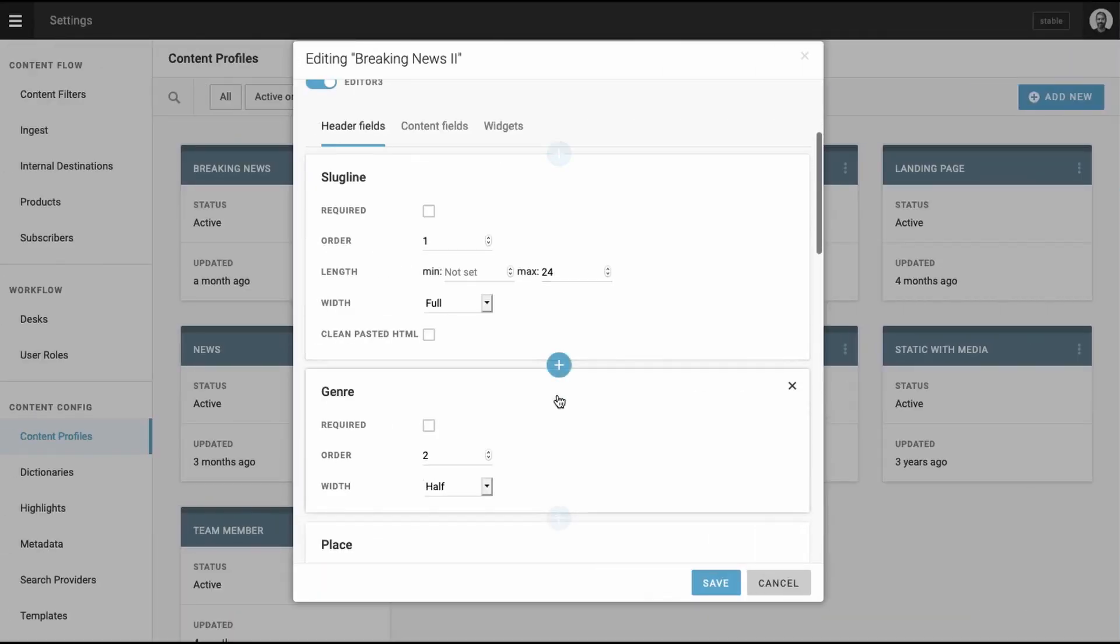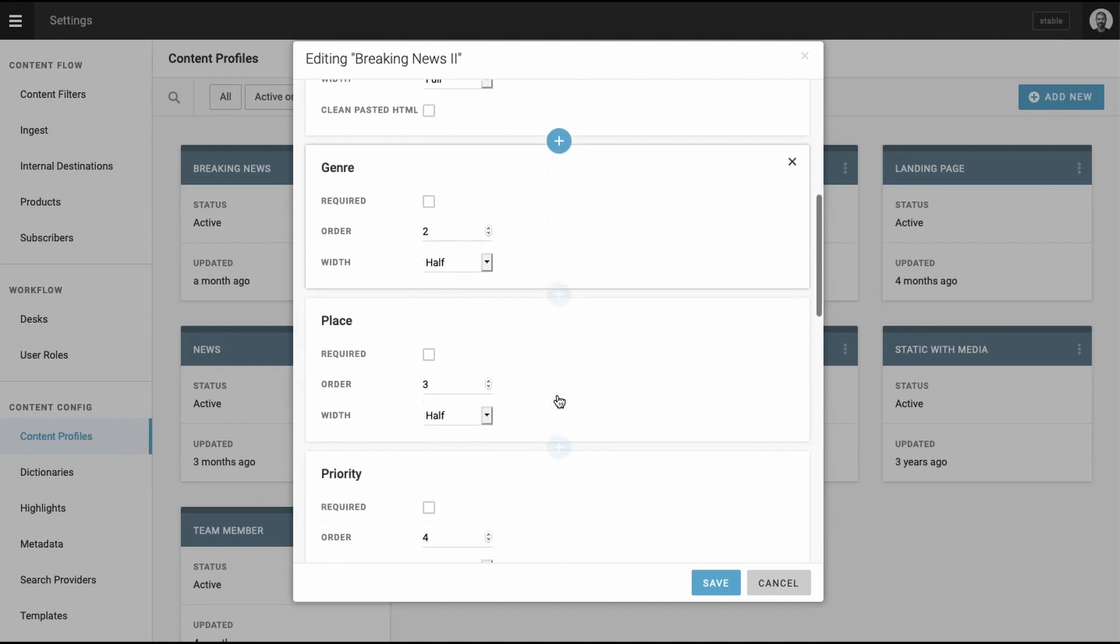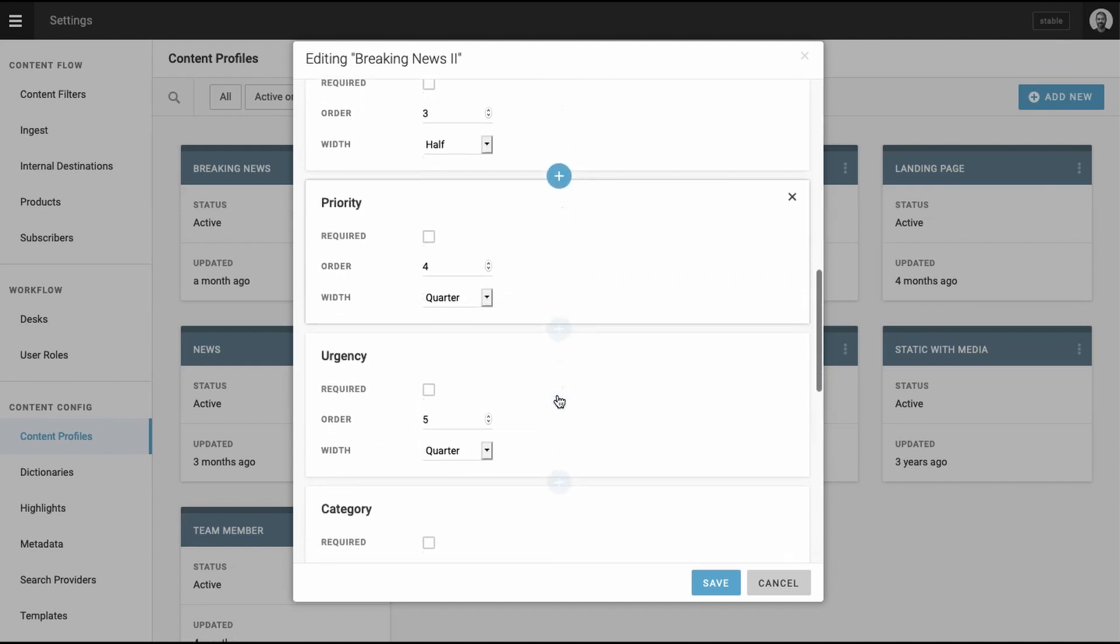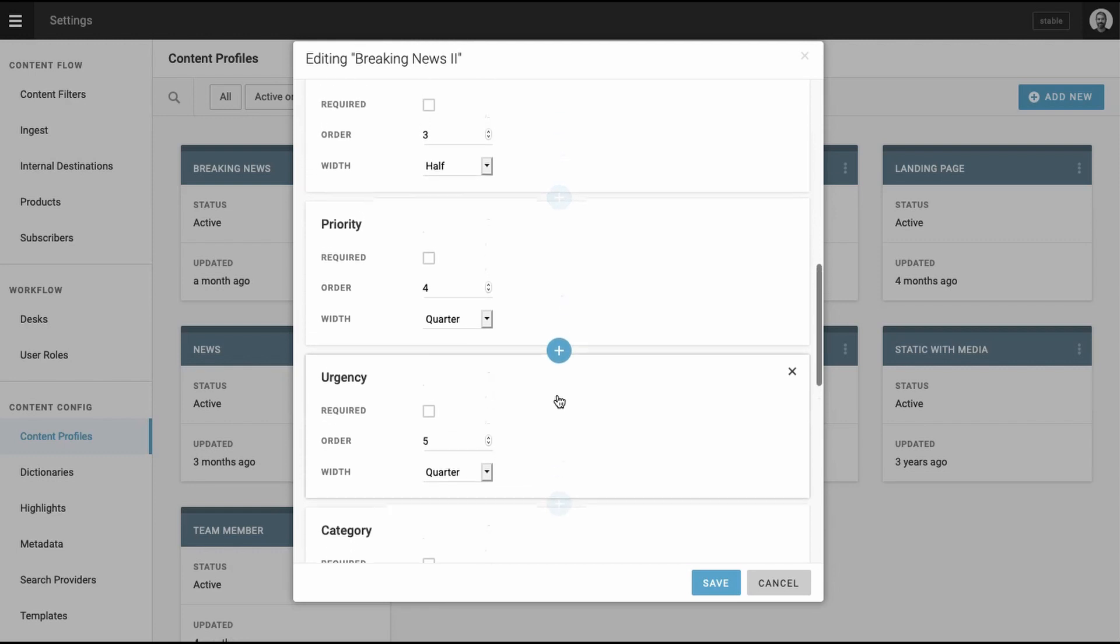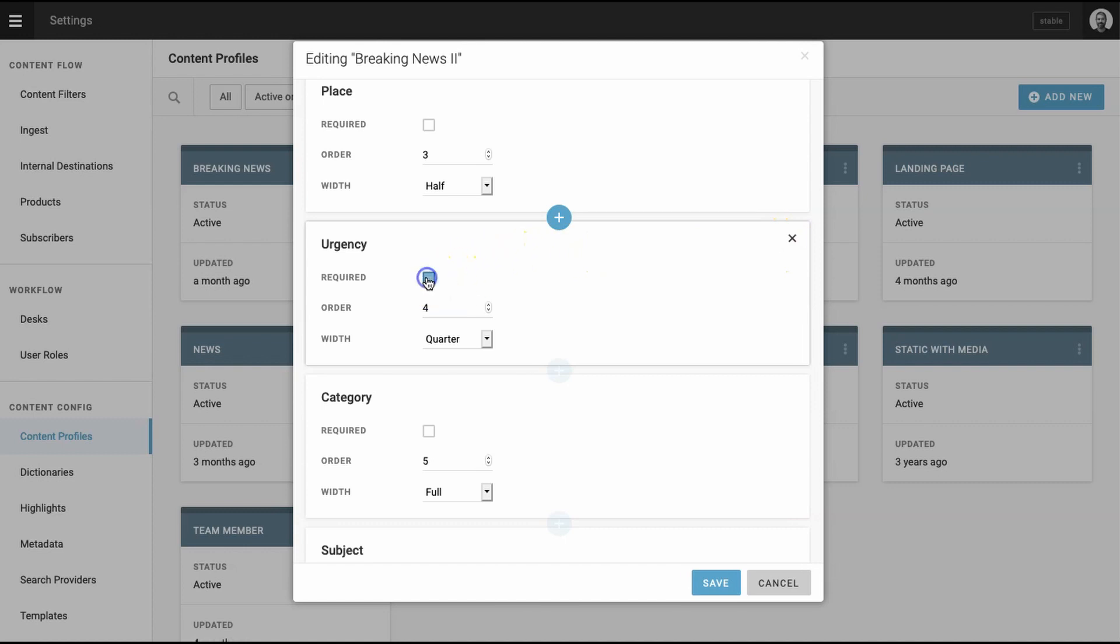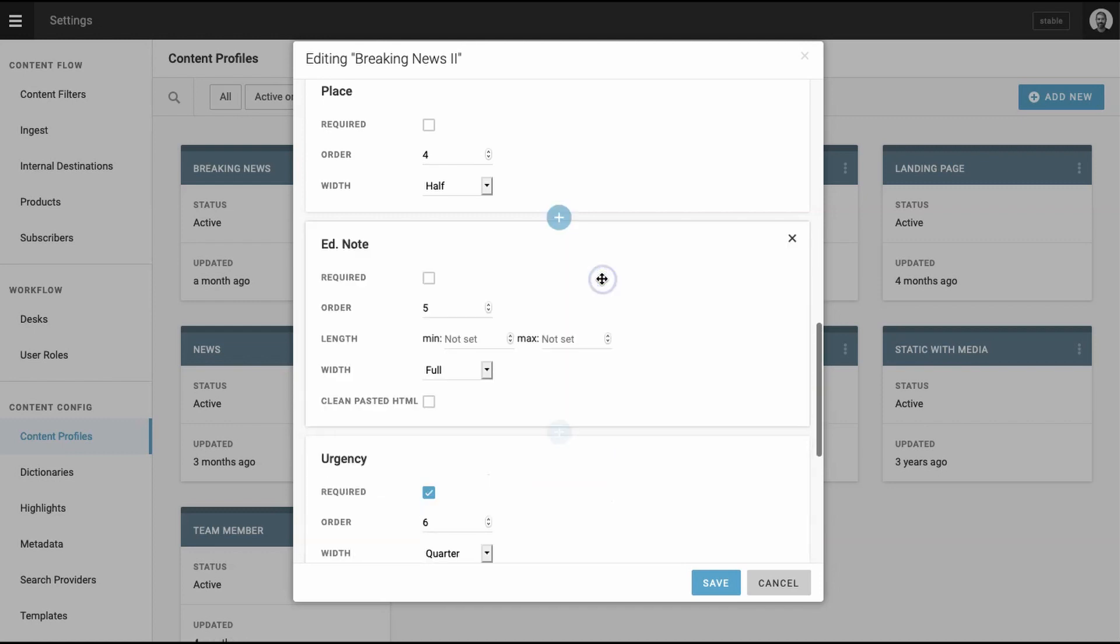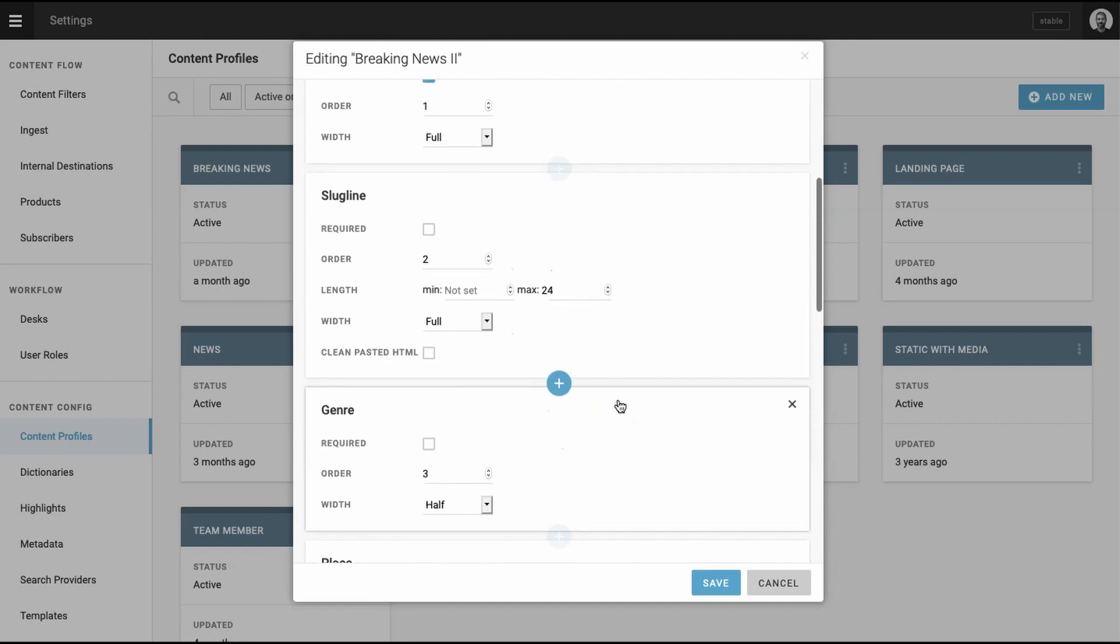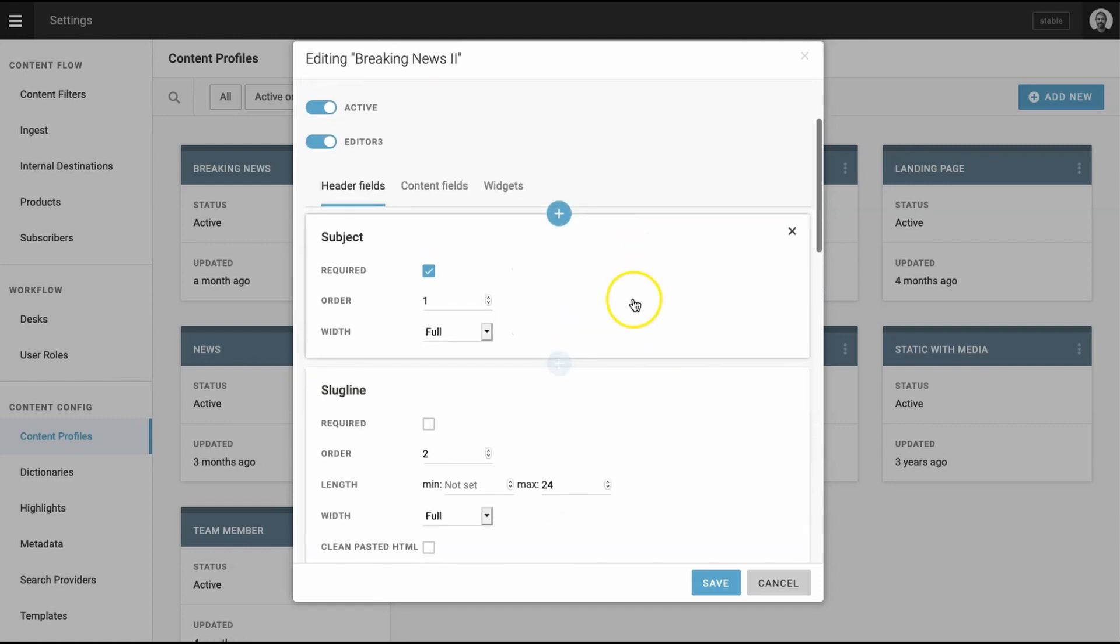In a new content profile, you can select from a number of pre-populated fields, such as genre, place, and priority. To move them around or to delete them, simply drag and drop, like this. By clicking the Required box, you're denoting that a piece of content cannot be published without this field of metadata added. The order denotes where the specific field will appear in the content template, while the length and width are simply dimensions for the widget.